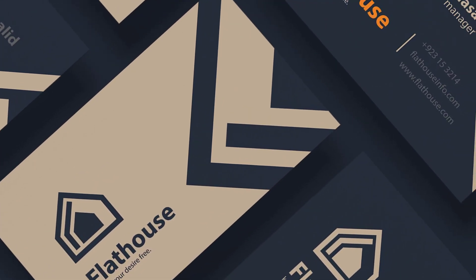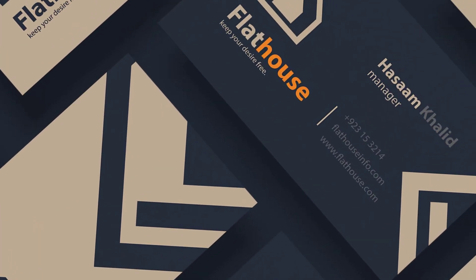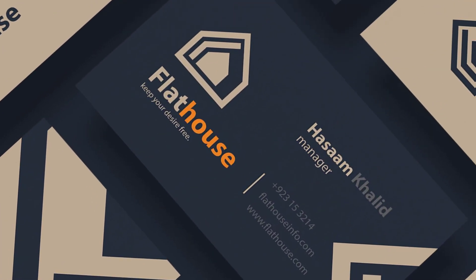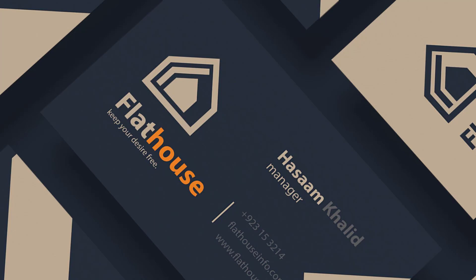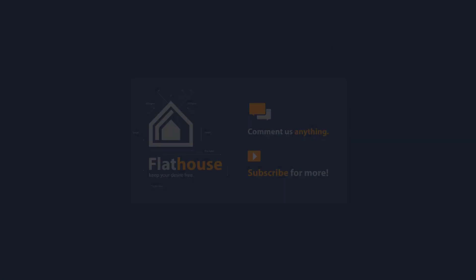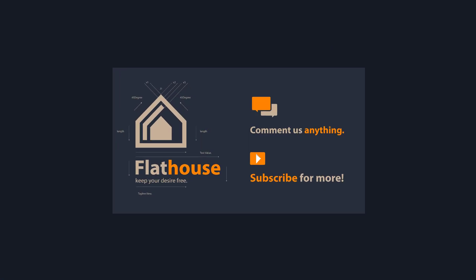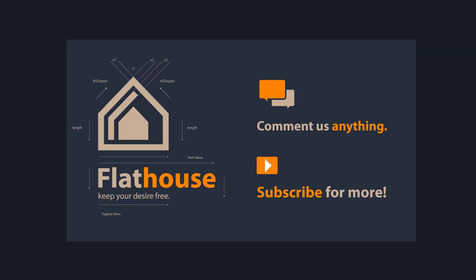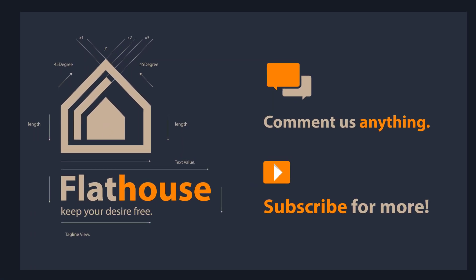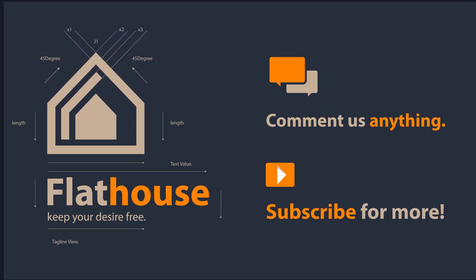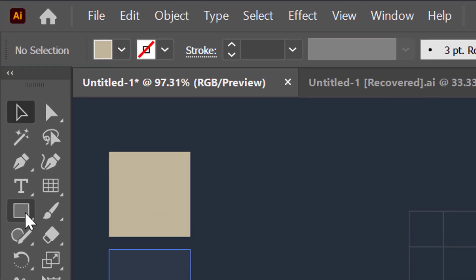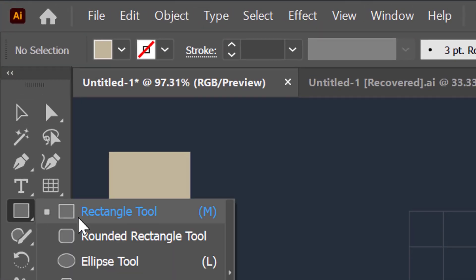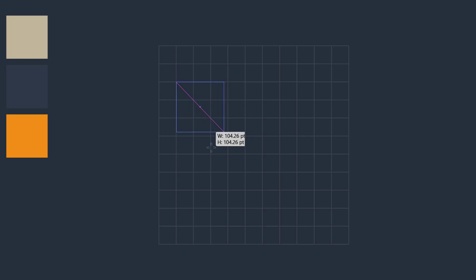Hey everyone, welcome to another Adobe Illustrator logo design process. In this video we are going to create a logo design for a flathouse scheme. So let's create it. Go to the rectangle tool and generate a square shape using the shift button on your keyboard.